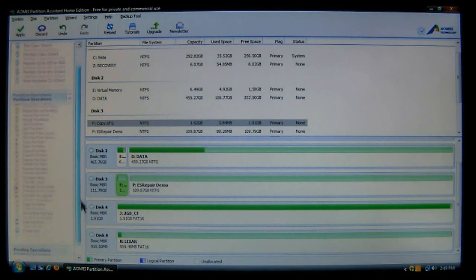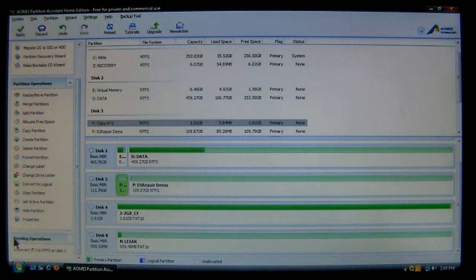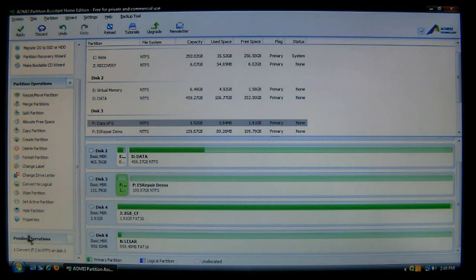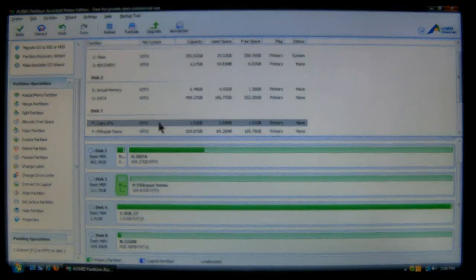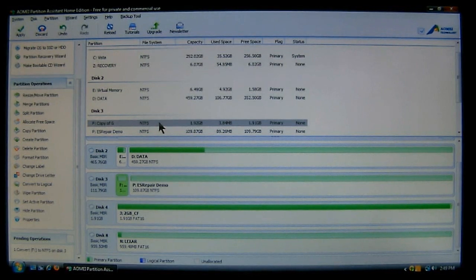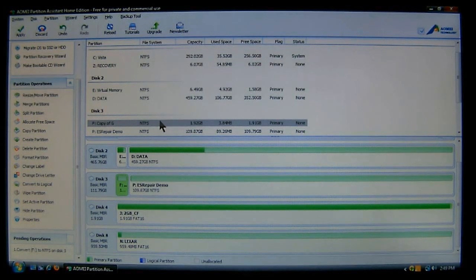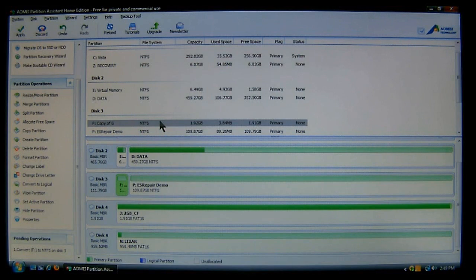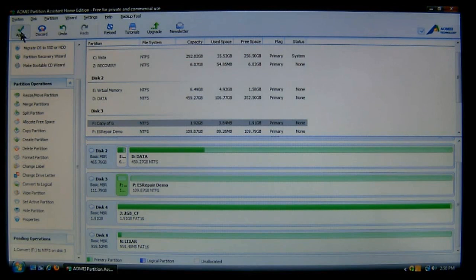Now keep in mind that it's not completed yet. And if you look up here this is what it's going to look like when the process is finished. Now once you do your other pending operations in order, as you see down here, then you come up here and choose apply.